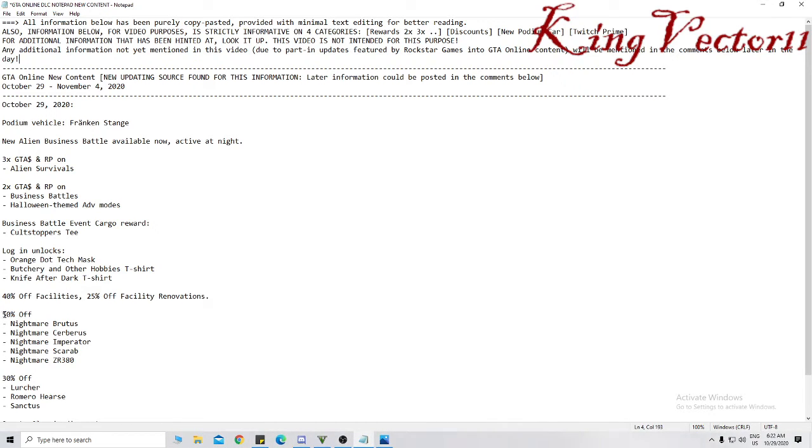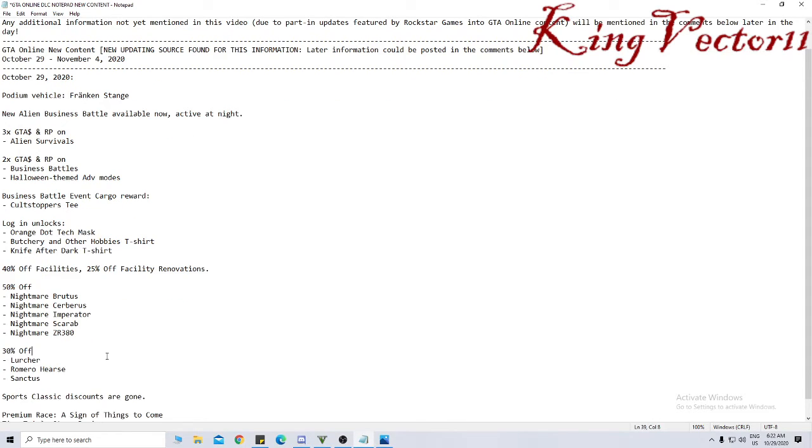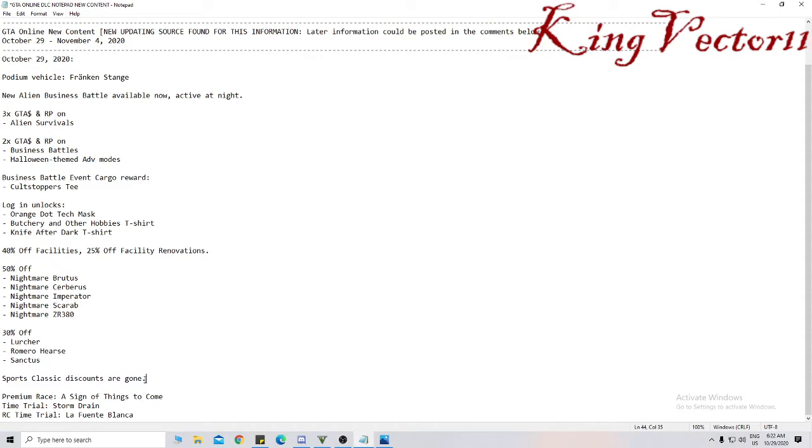You can also get 50% off Nightmare Brutus, Nightmare Cerberus, Nightmare Imperator, Nightmare Scarab, and Nightmare ZR380. You can also score 30% off on The Lurcher, Romero Hearse, and The Sanctus. Sports Classics discounts are officially gone.